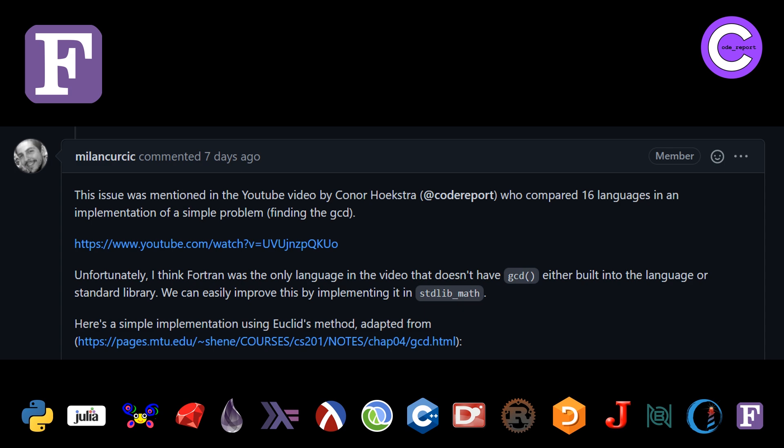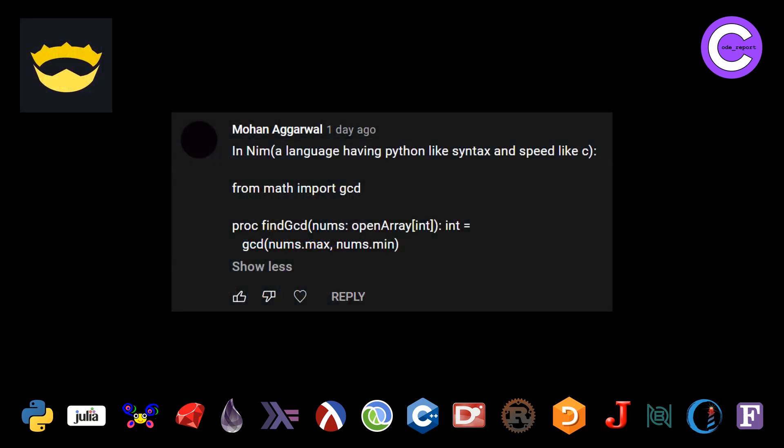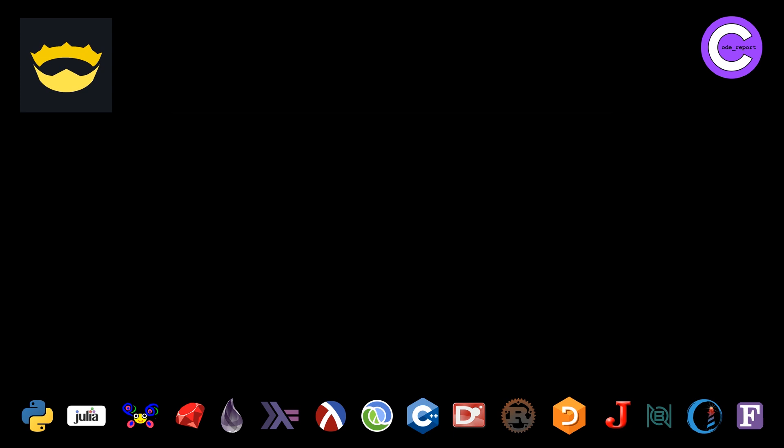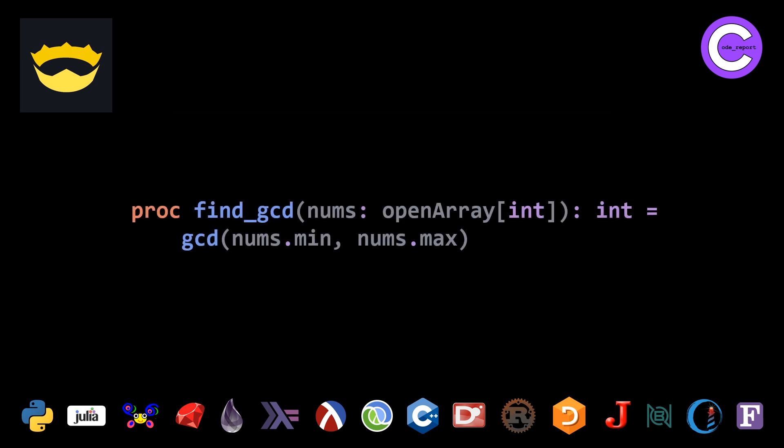And last but not least, we are going to look at a new solution very briefly. A user by the name of Mohan posted a solution in Nim. If we take a look at that, it's pretty nice and similar to a few of the solutions that we saw in Elixir and the original Julia solution. They have a built-in GCD function and then you just pass to it nums.min and nums.max. Thanks to Mohan for posting this solution in a 17th language.